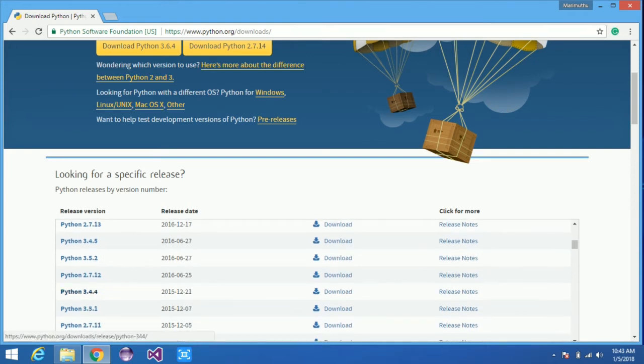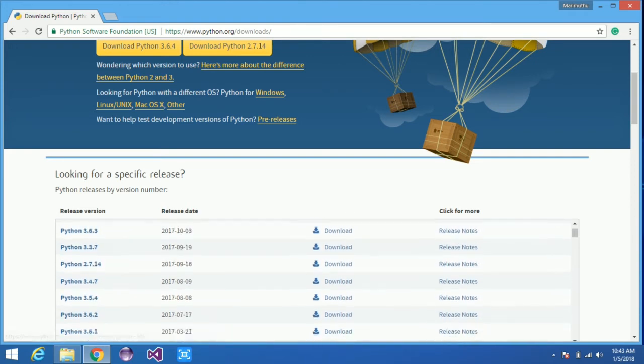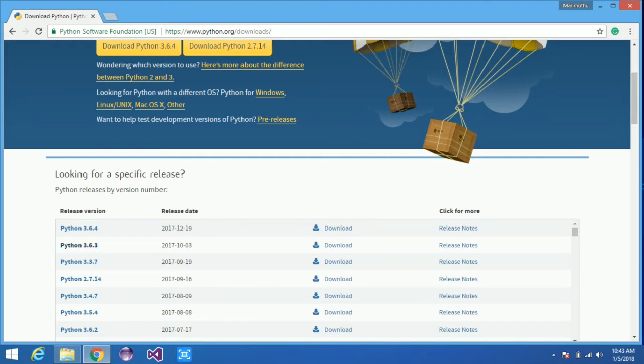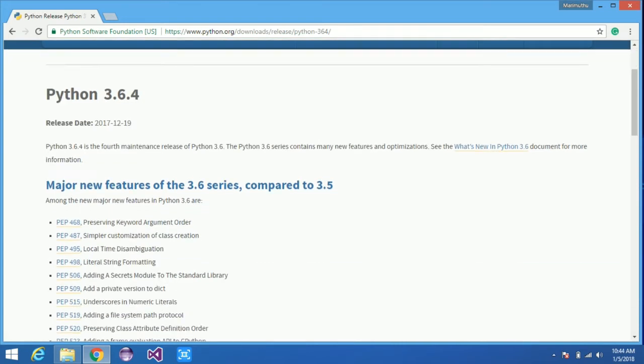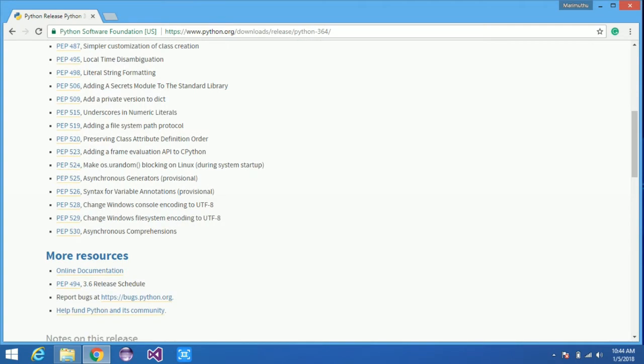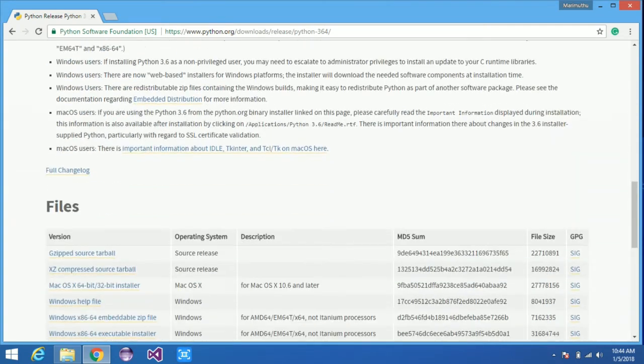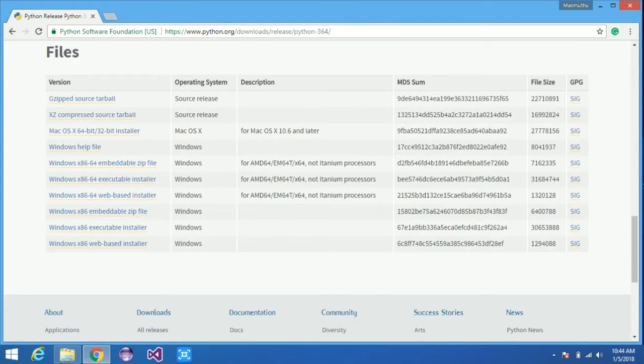On that page, scroll down and you can find the number of Python releases. Now choose the latest version of Python and click on it. This will take you to the download page.